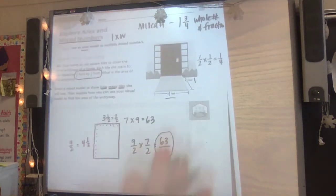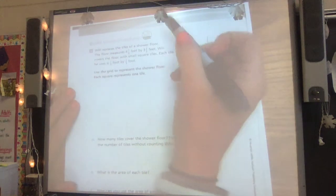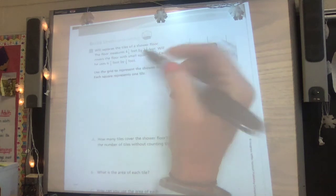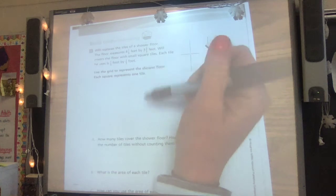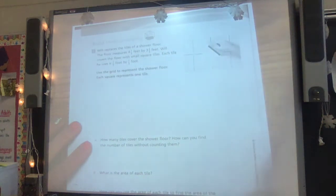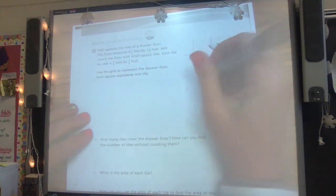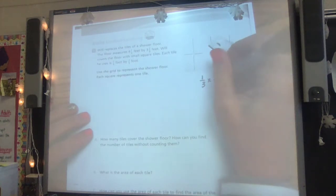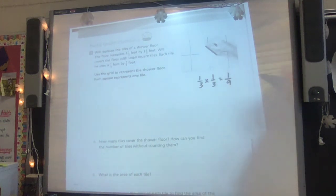Let's turn to page 218. Will replaces the tiles of a shower floor. The floor measures four and one third feet by three and two thirds feet. Will covers the floor with small square tiles — each tile he uses is a third by a third foot. These are a little different; our last one was half by half. This is one third by one third, so each little square tile is actually one ninth. That's important for us to understand.